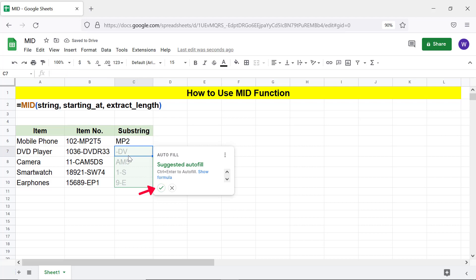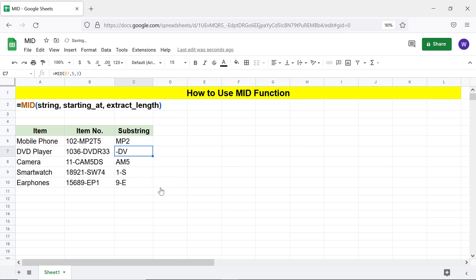Click the tick mark to autofill the cells with the formula. There you go, MID has returned the substring for the specified starting position and extract length.